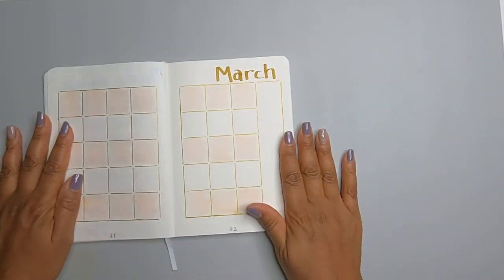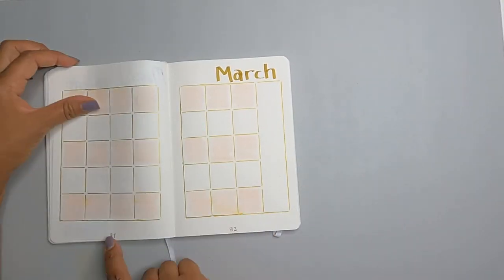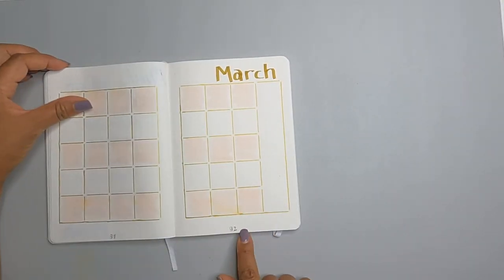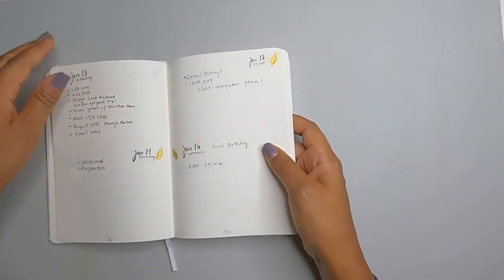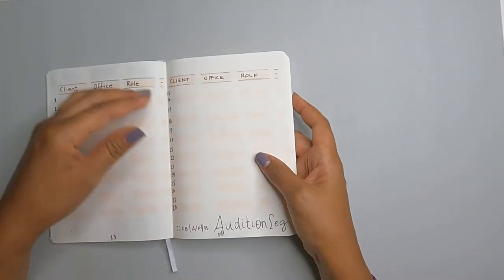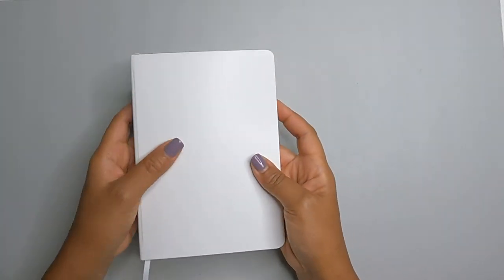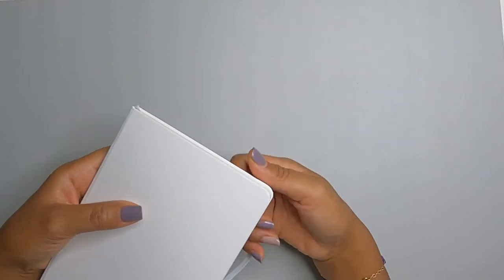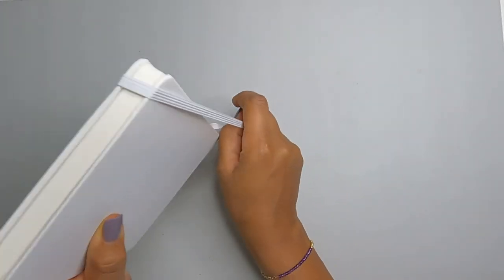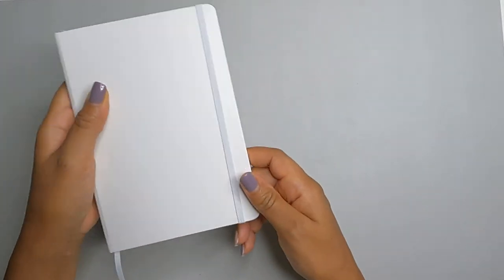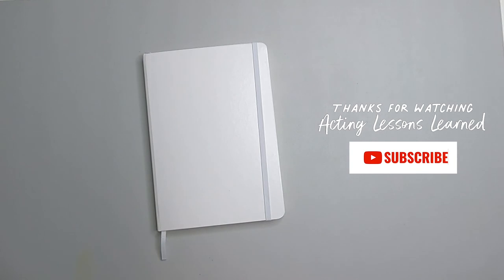So if you decide that you're going to make a bullet journal, I implore you to just keep it simple so that you don't go through what I went through and that's it. If you like what you saw here, please feel free to like and subscribe. And thanks for watching.